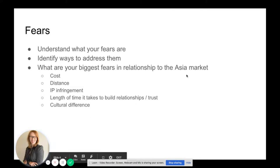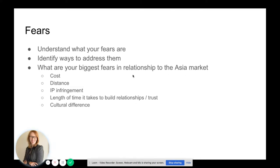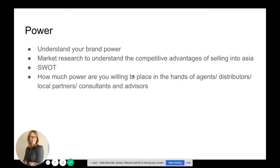In this case I'm talking specifically about the Asian market, but you could apply this to any market. Power — understand your power as a brand. Your market research should understand the competitive advantages of selling into the region. Create a SWOT to understand where your strengths, weaknesses, opportunities, and threats lie. Consider how much power you are willing to place in the hands of agents, distributors, local partners, consultants, and advisors.